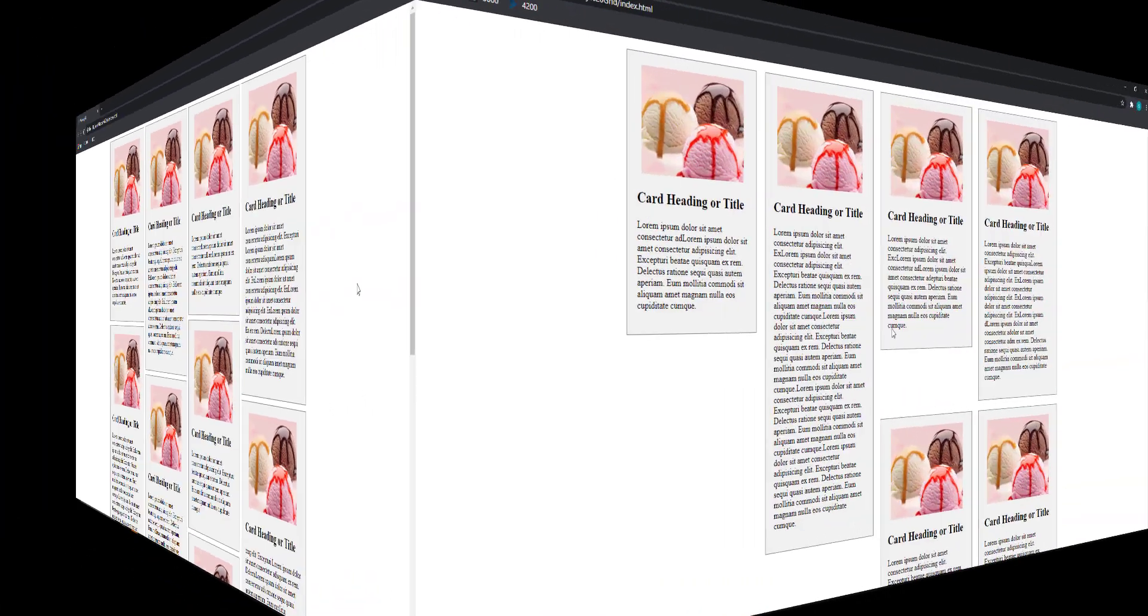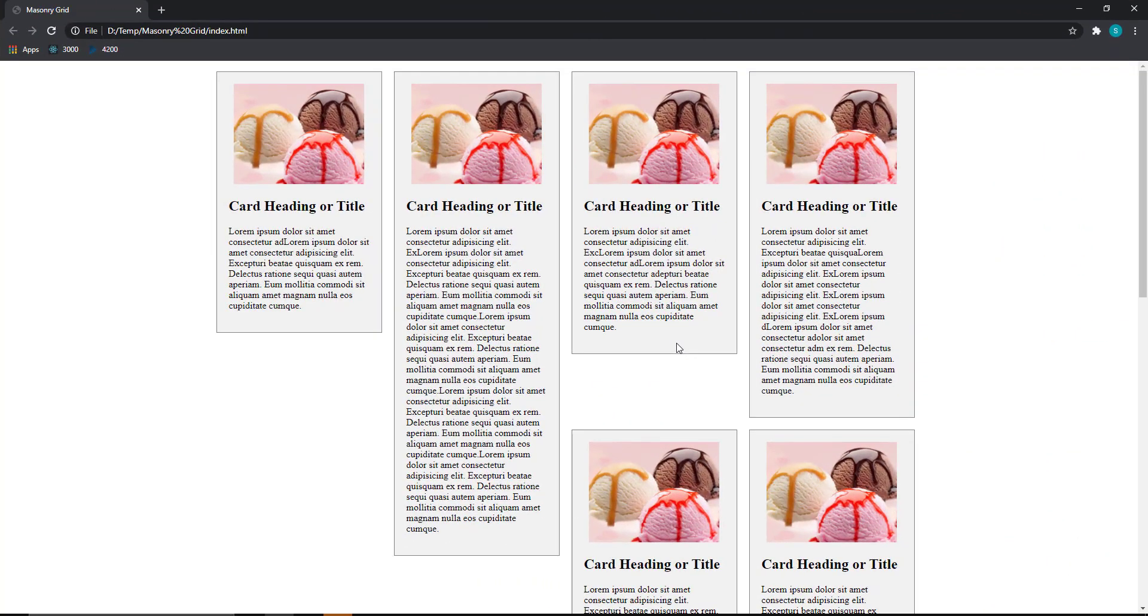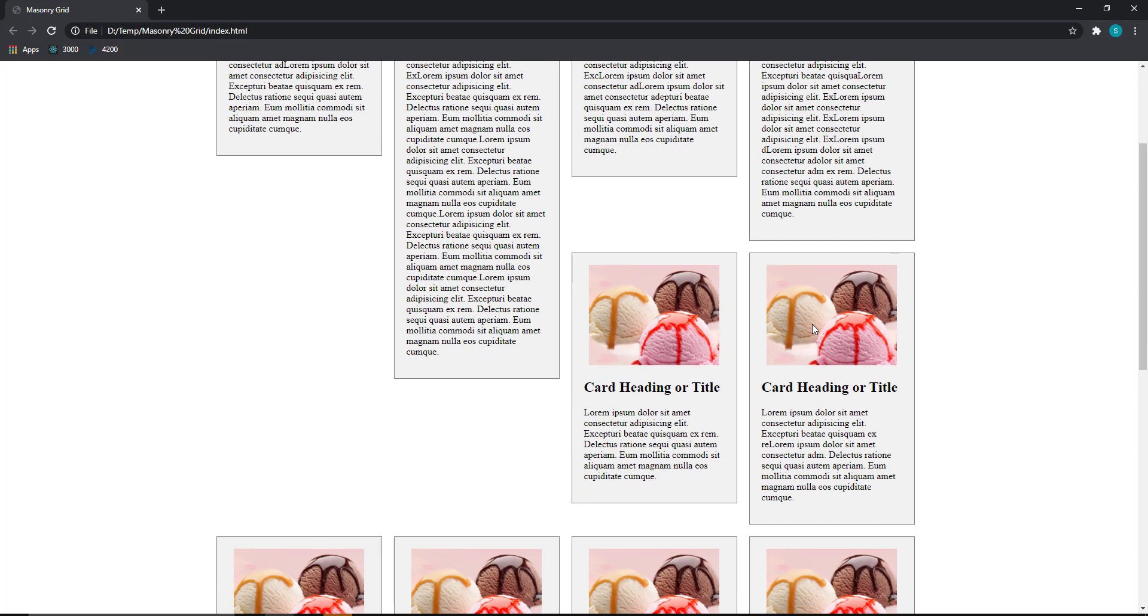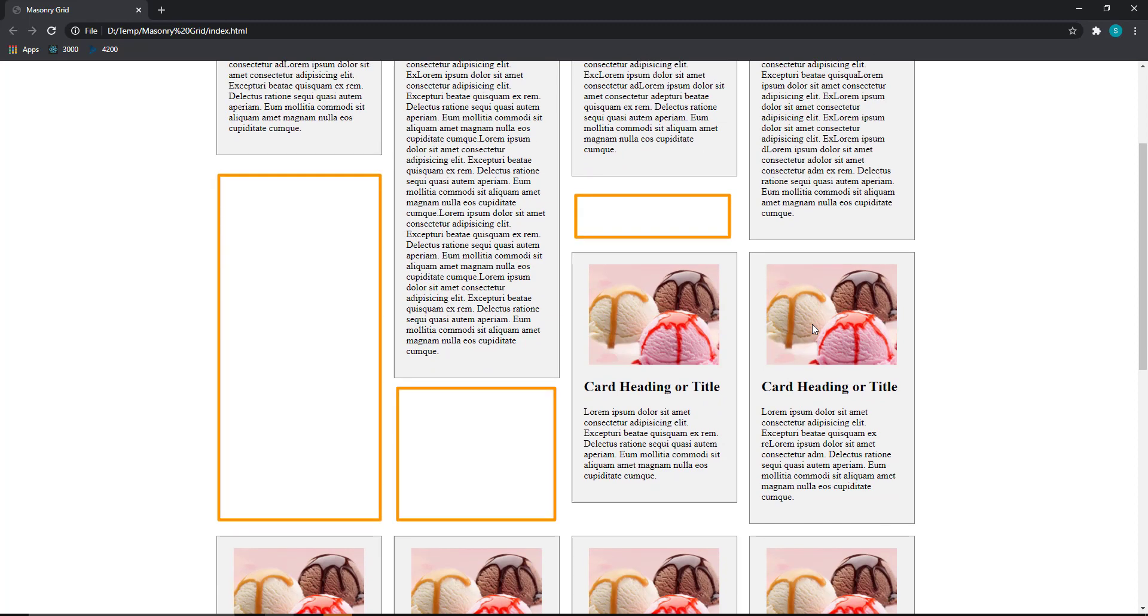In normal grid layout, when we place multiple cards with different heights, we cannot avoid the white spaces below the smaller cards.